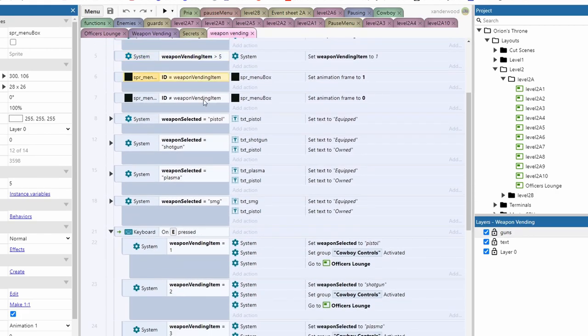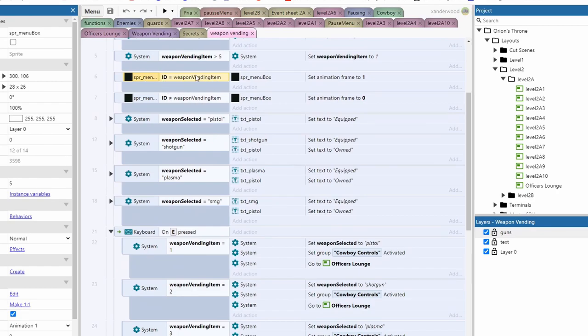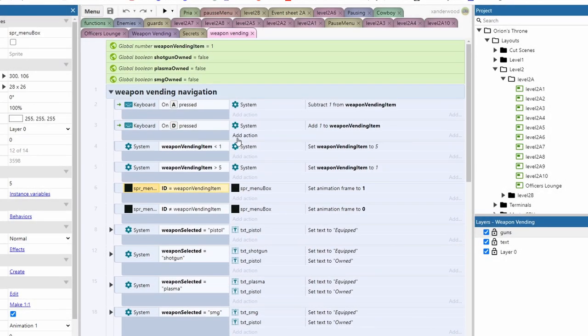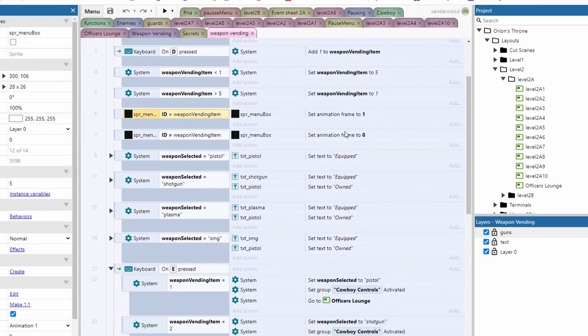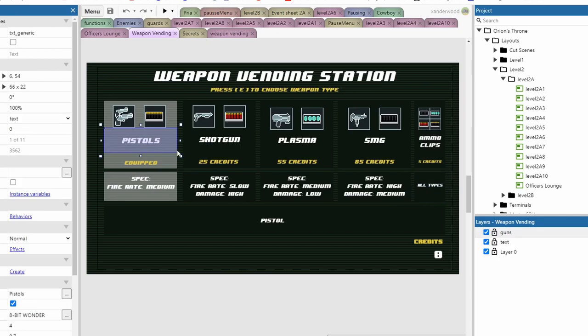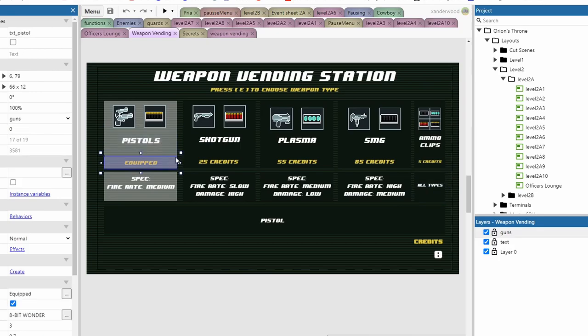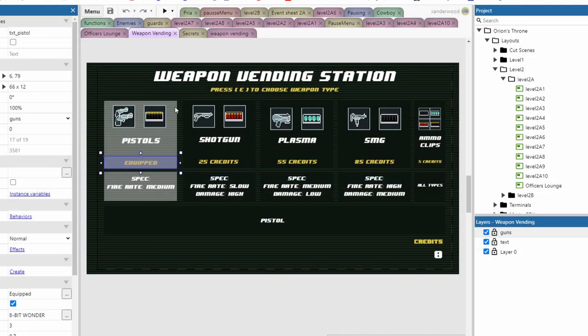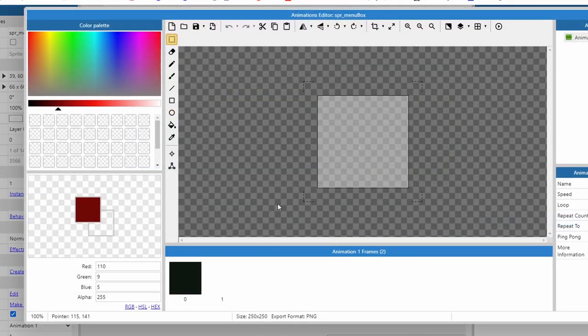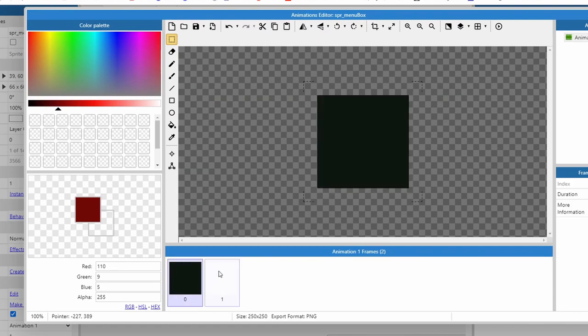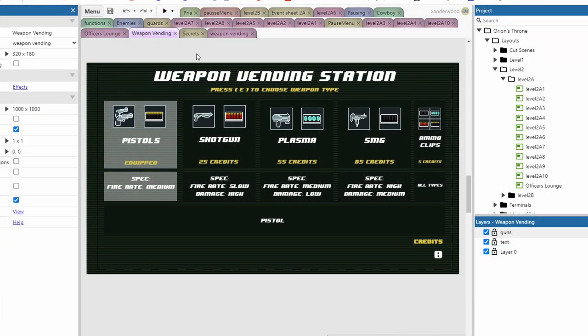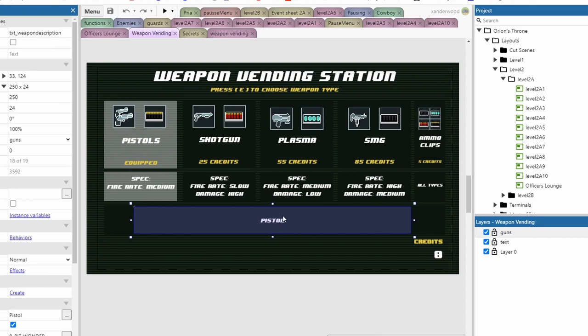And then that links up to the menu box which is the sprite. So if the ID of the menu box is the same as the item vending number then we just change the frame. And I've shown you this before on the pause menu. So if I just double click here it's just one sprite and one frame is a white kind of see-through color. So you can identify which one you're highlighting over. And then the description box at the bottom will just change.